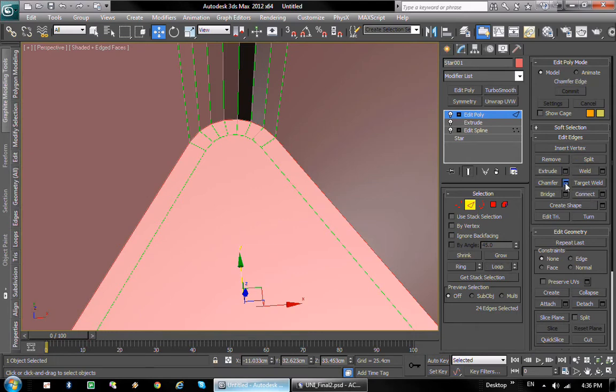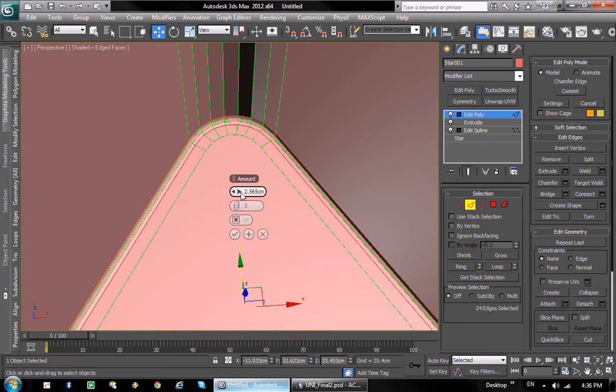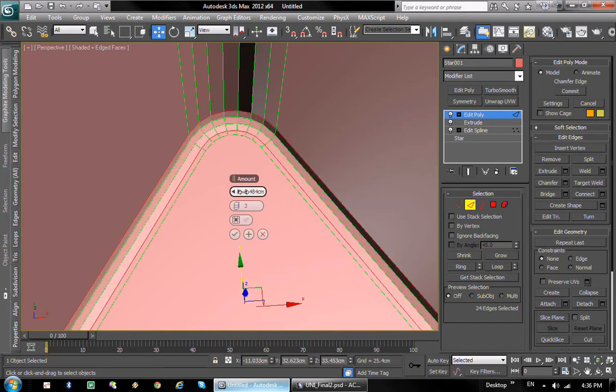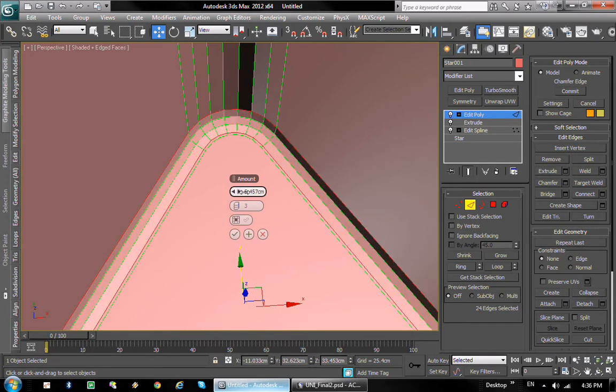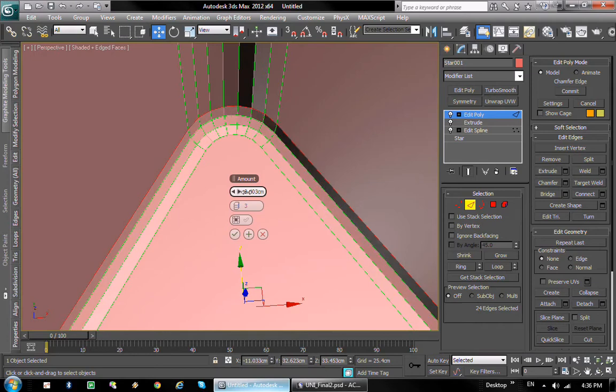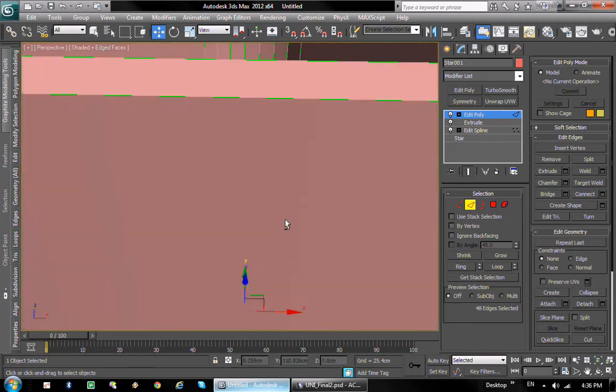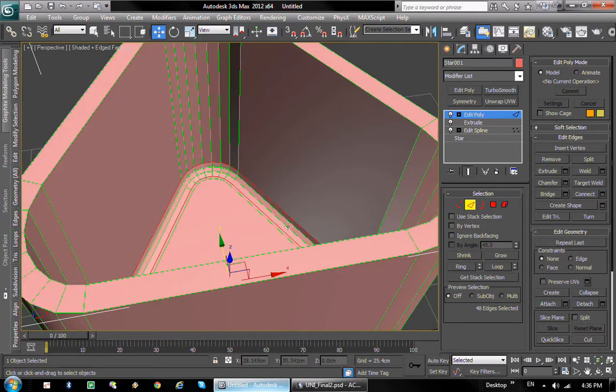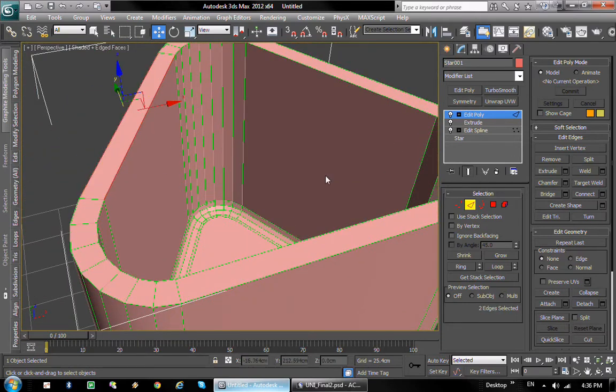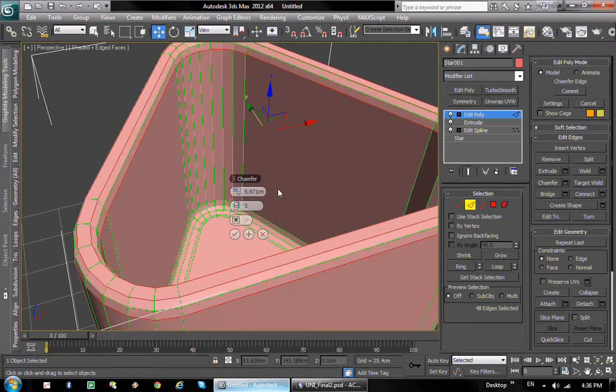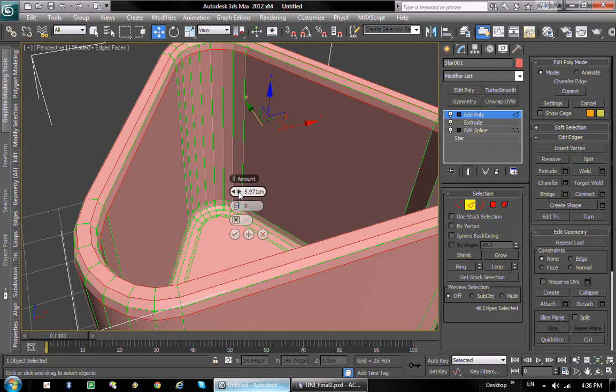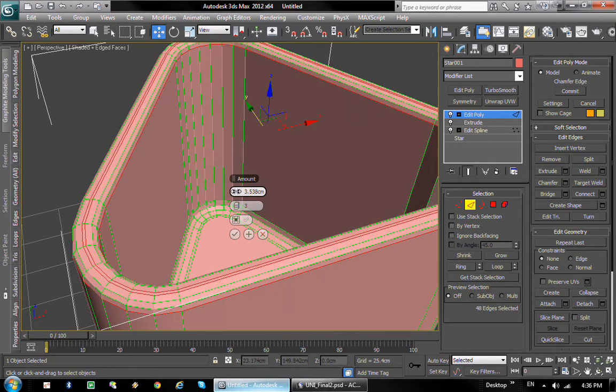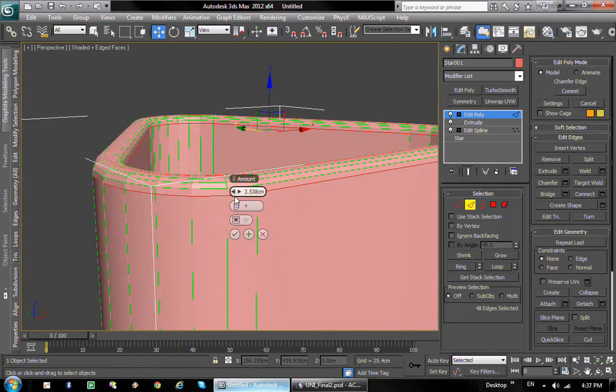I'm gonna use chamfer to kind of give it a round. As you can see that works very well, very nice. And I'm also gonna select these as well and I'll loop them and I'm also gonna do a chamfer just to round them off.